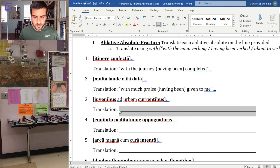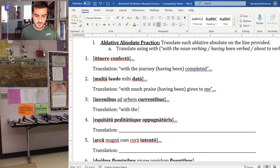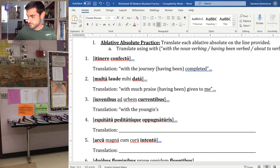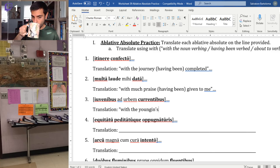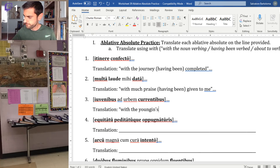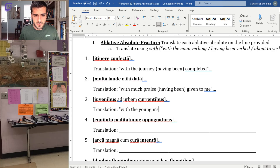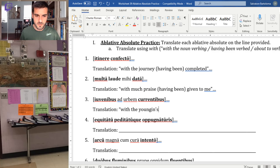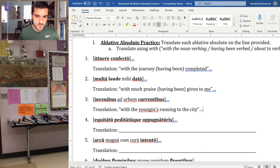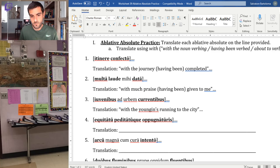Number three: 'iuvenibus' — those are youths, young people. So 'with the youngins.' 'Currentibus' is our first example with a present active participle, so we translate it with -ing: 'with the youngins running.' Then 'ad urbem' — to the city. 'With the youngins running to the city' — the old folks were sitting around doing nothing. We don't have that part of the sentence yet.